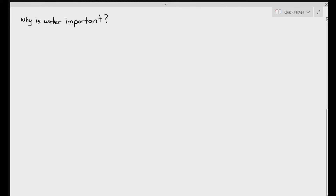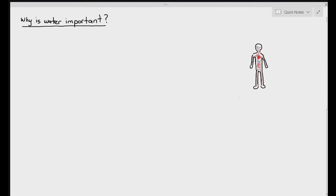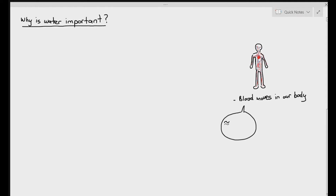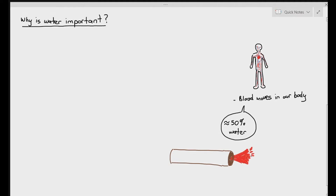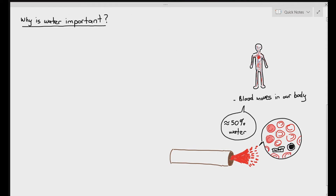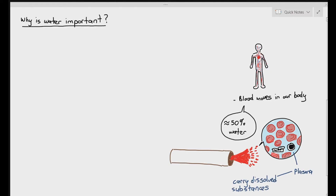If we were to ask why water is important for humans, one aspect is that water makes up at least about 50% of our blood. Blood is important because it carries all the necessary substances required for us to be alive. I'm drawing out a microscopic view of blood — you can see the red blood cells, the white blood cells, and the parts highlighted in blue are known as the plasma. Plasma is mostly just water, and plasma makes up at least about 50% of our blood.